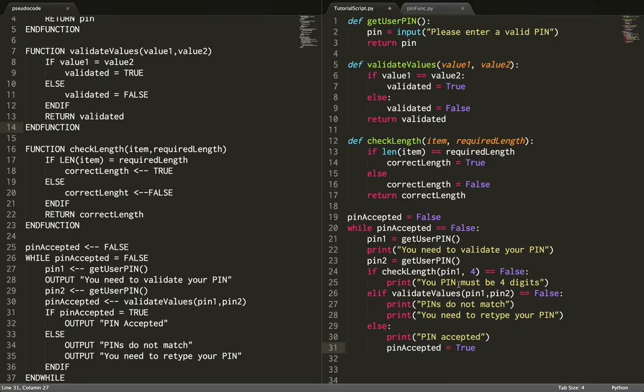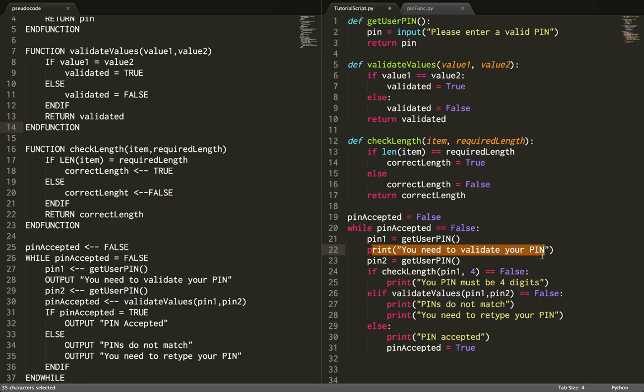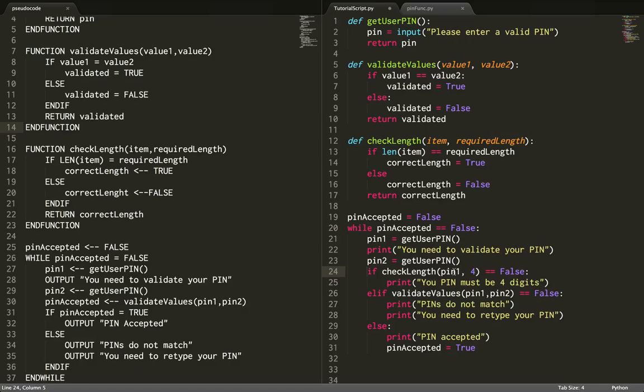Let's work through the logic here. I'm asking the user for a PIN, asking them to validate it, then running my first check. I'm checking if the length of the PIN is correct, and if it's not correct, it will say 'your PIN must be 4 digits long'.